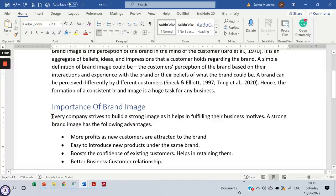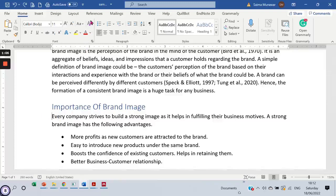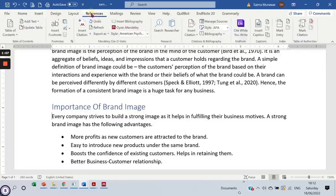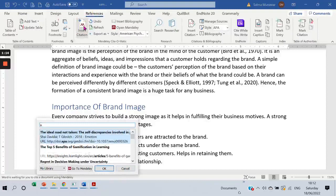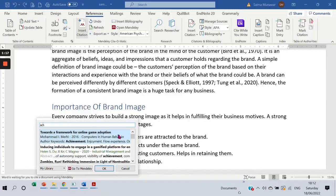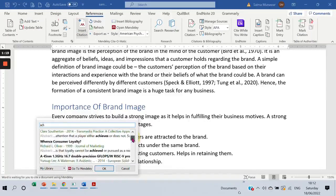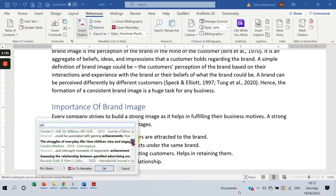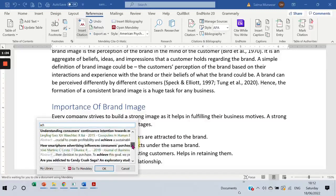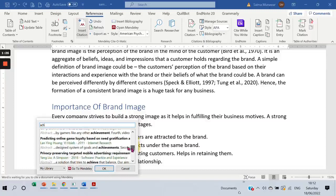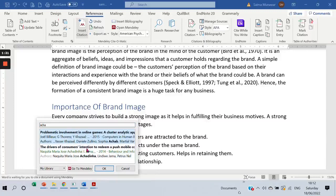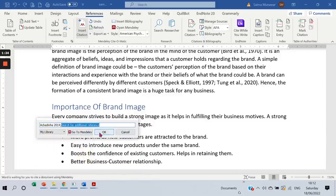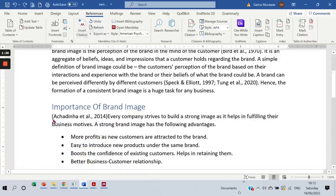So I'm keeping my cursor at the beginning of the sentence over here. I'll go to the References tab, click on References, then click on Insert Citation. I have an author in mind — its name is Achinda. So I am looking for the author. Here is that author. This is the author, and I've selected the author name and the reference is added over here.